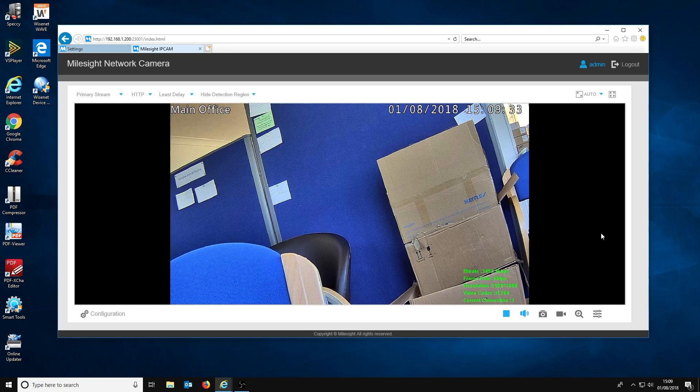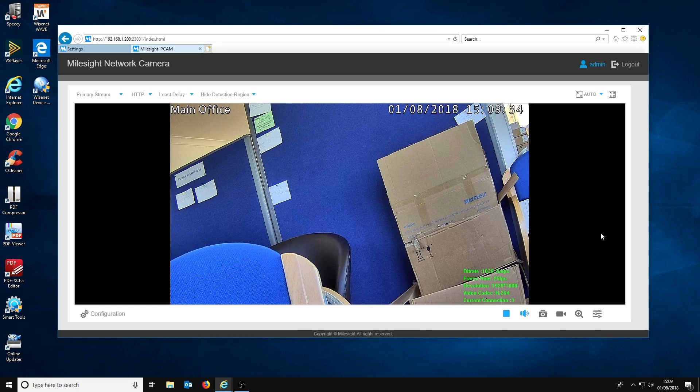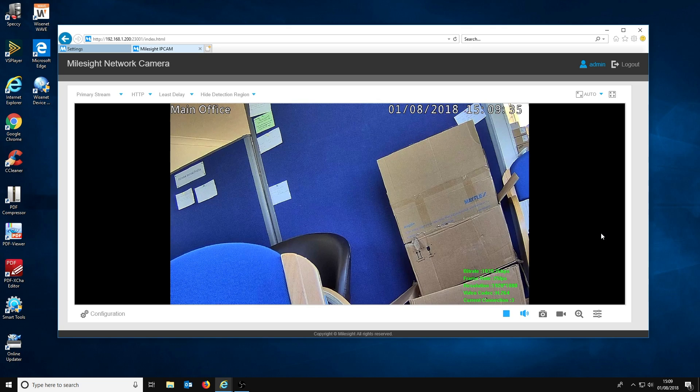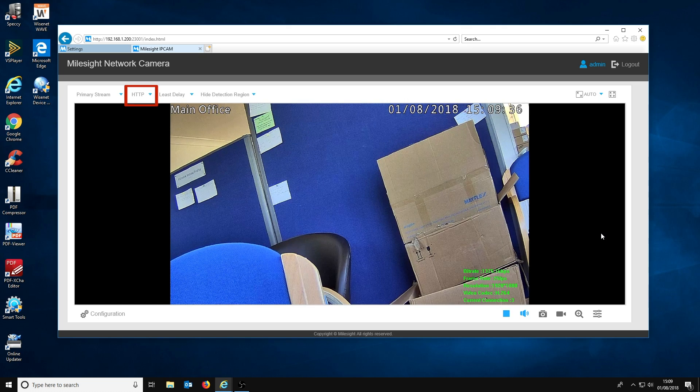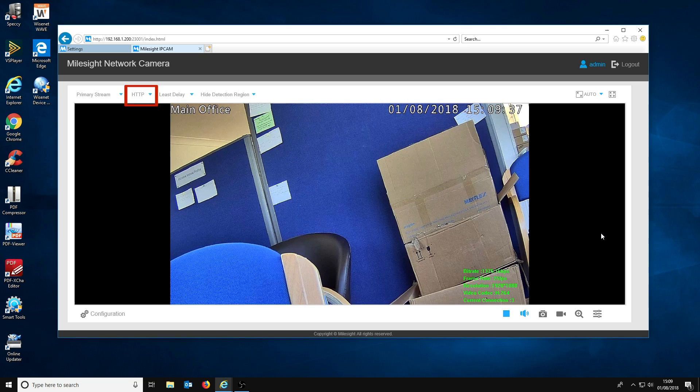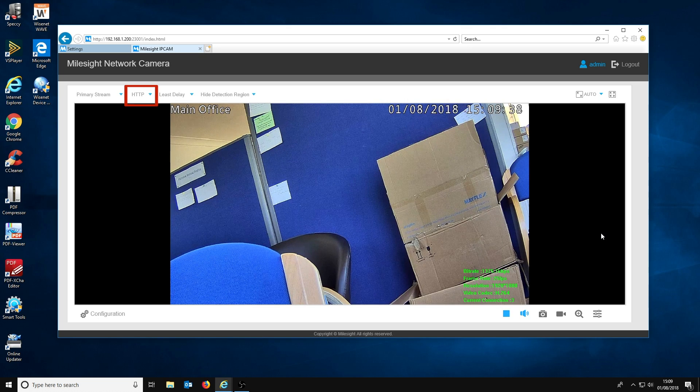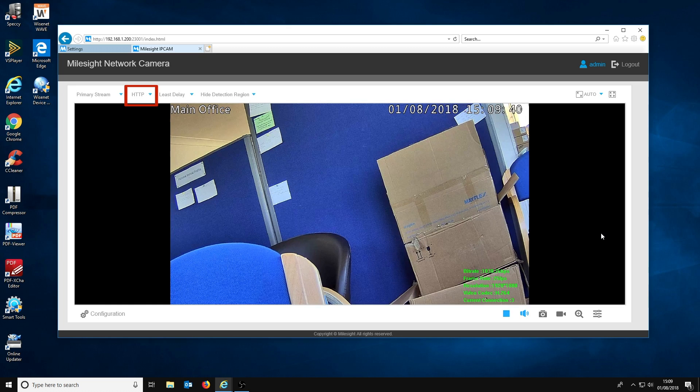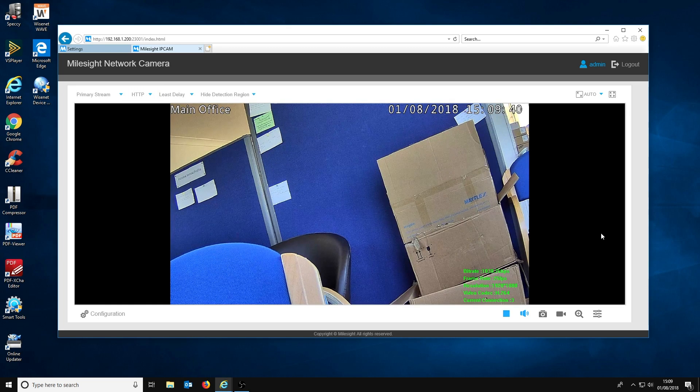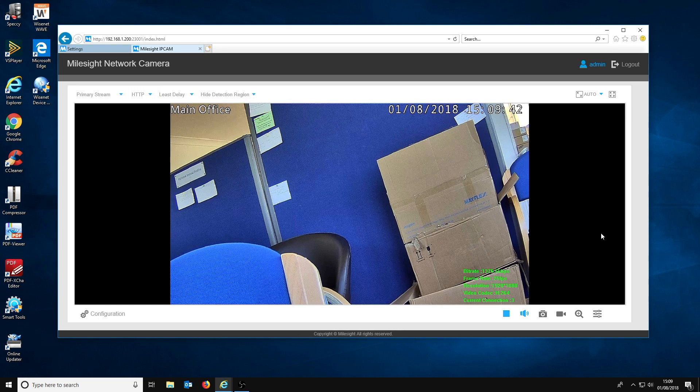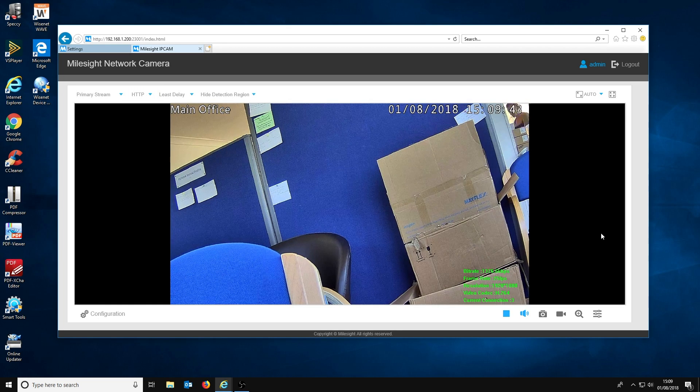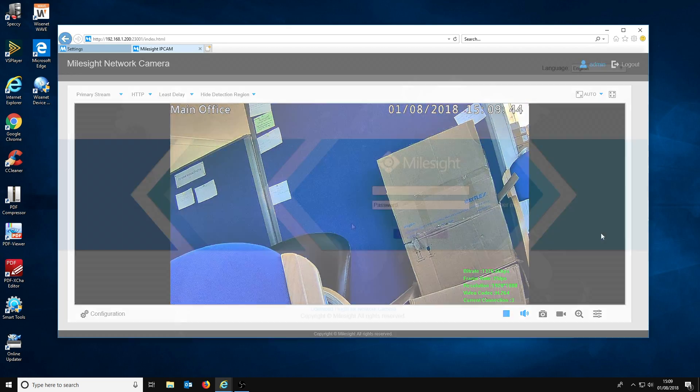When you first start using the channel access feature, you may not get a live view when you login to the camera. To fix this, we recommend changing the settings so that the camera uses HTTP instead of UDP to stream. If it still doesn't work, we recommend clearing the cache of the browser you are using.